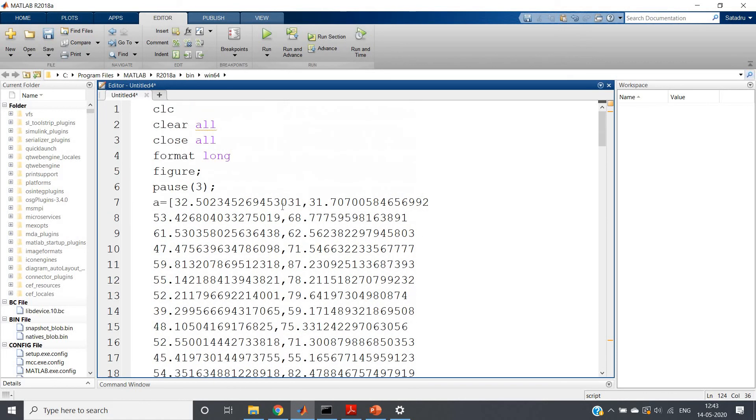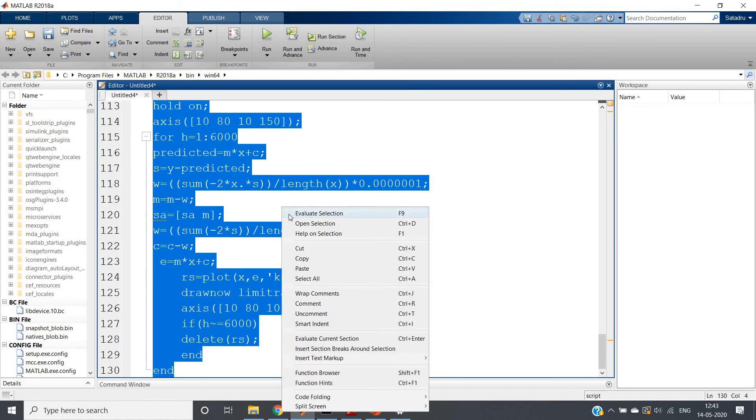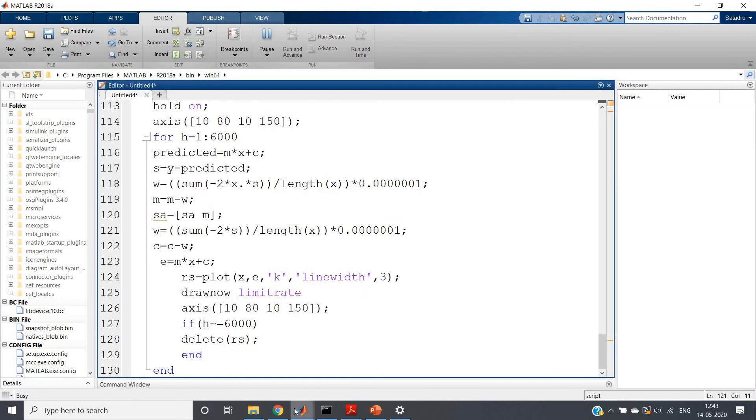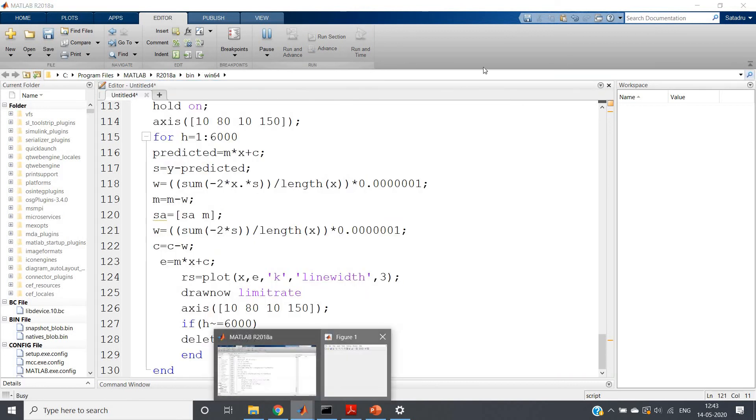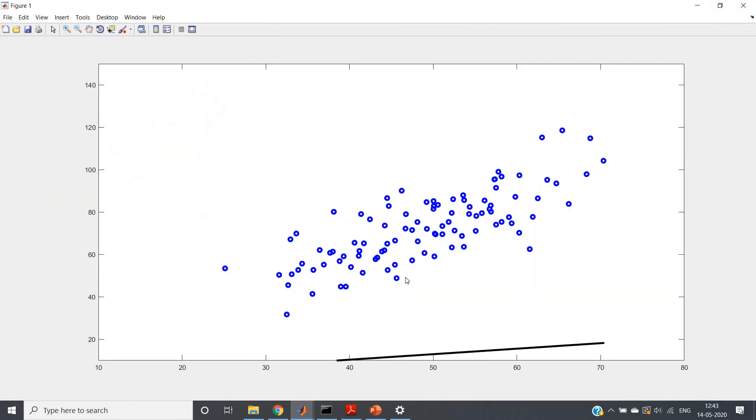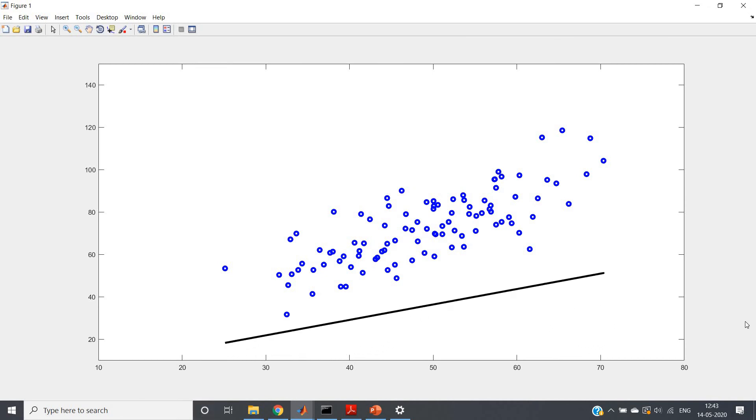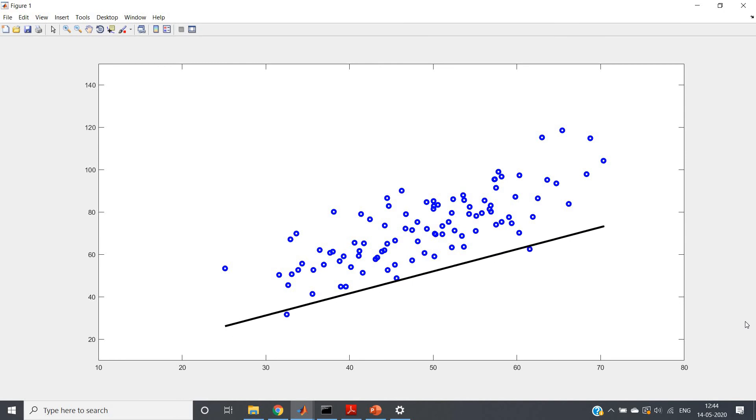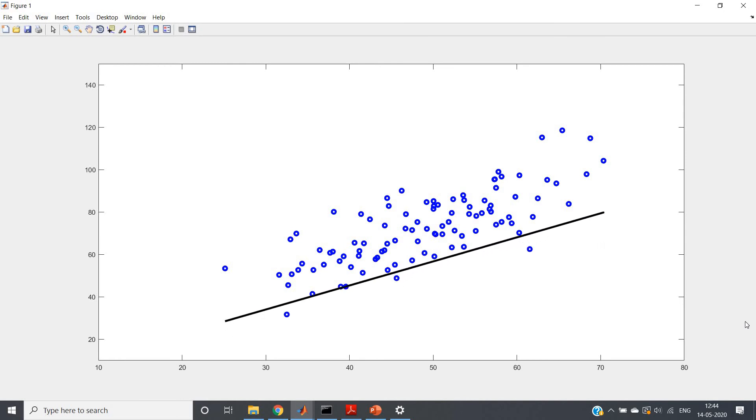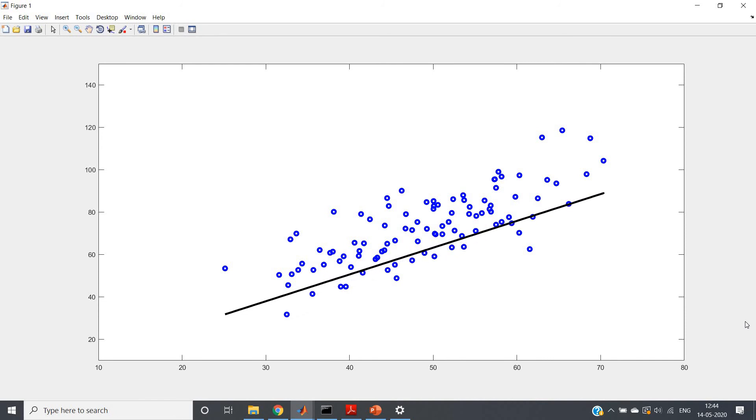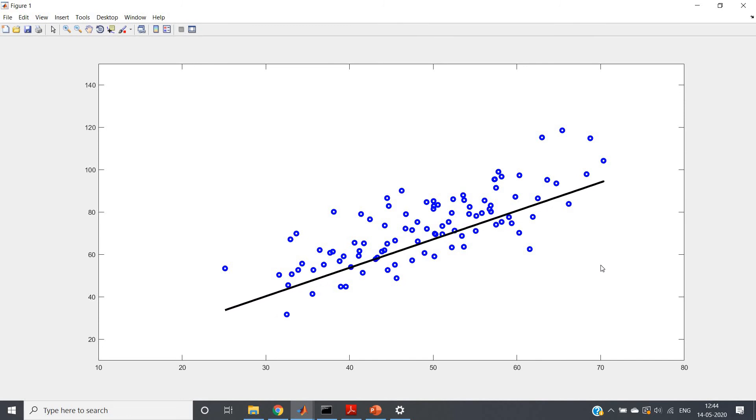So let me just run the code: control A, evaluate selection. So I will be getting this kind of data points. And see, this is our learning curve which is gradually in each iteration trying to fit our data point more accurately. And eventually by the time 6000 iteration, it will fit our dataset properly. See, it is almost done. It will take some more iterations.